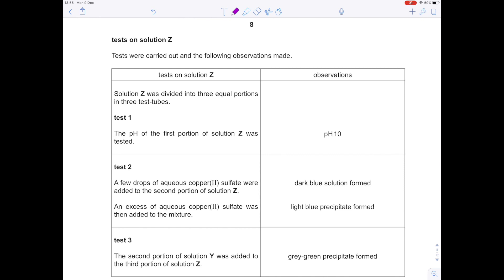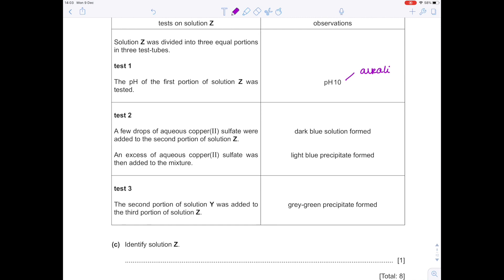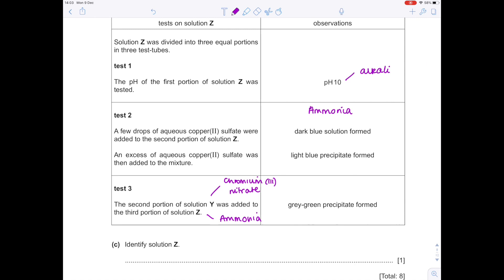Tests on solution Z: solution Z was divided into three equal portions. Test 1 showed a high pH, so it's an alkali. In test 2, a few drops of aqueous copper 2 sulphate were added, followed by excess — producing a dark blue solution followed by a light blue solution. I'm thinking Z must be ammonia. In test 3, the second portion of solution Y (chromium-3 nitrate) was added to a third portion of solution Z. What happens when ammonia reacts with chromium-3 nitrate is you produce a grey-green precipitate. Based on all three tests, Z is ammonia.